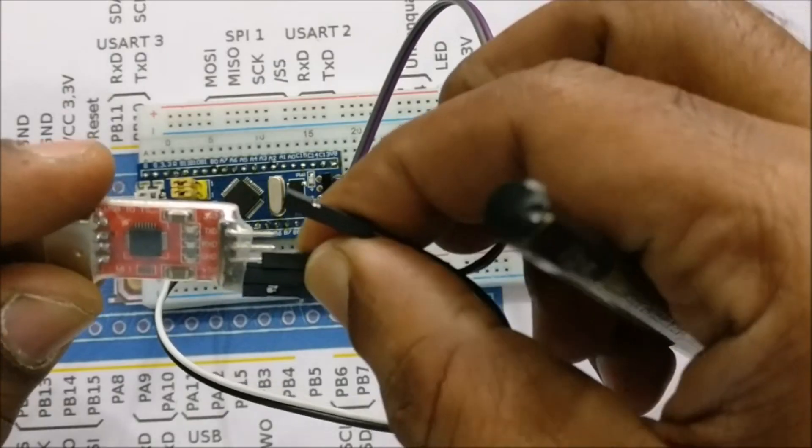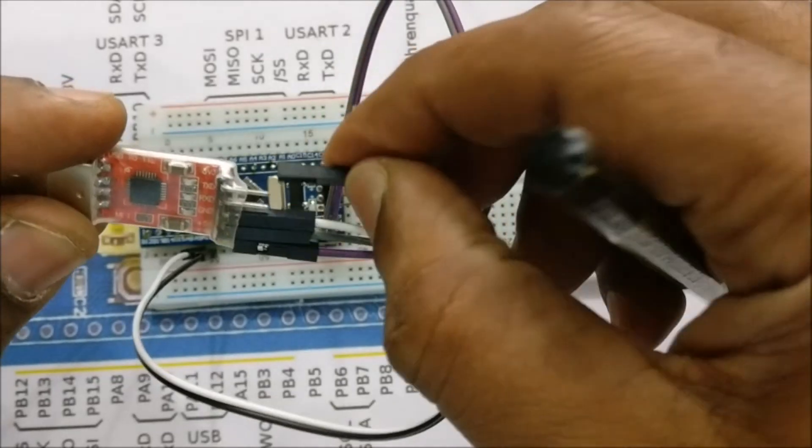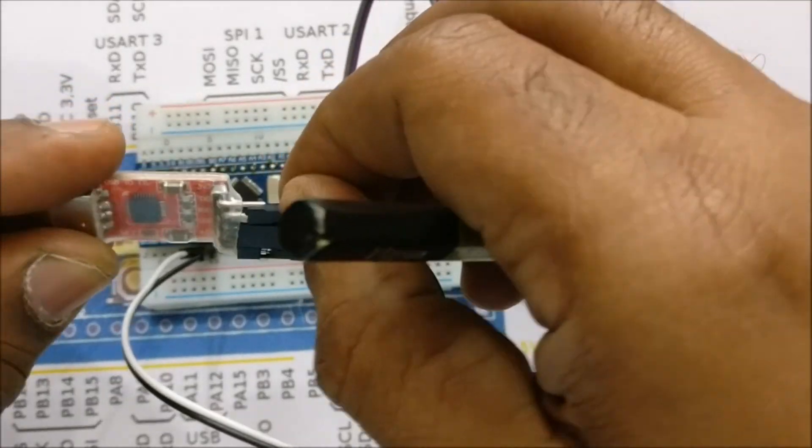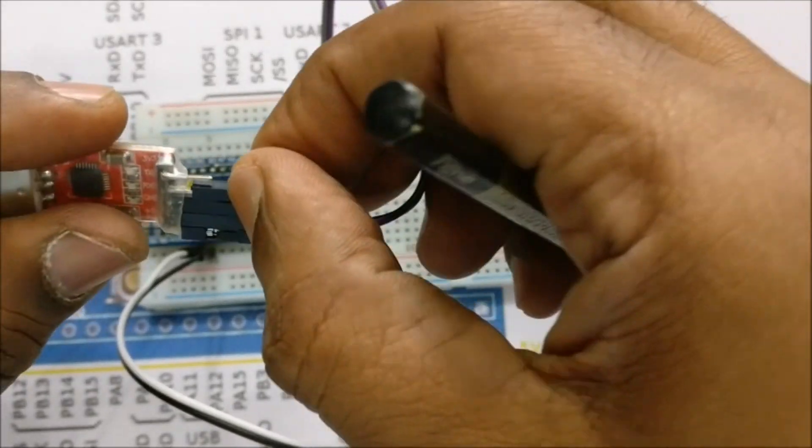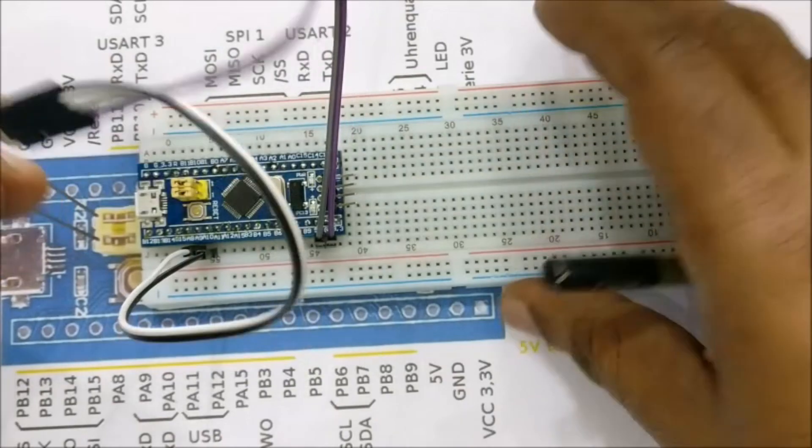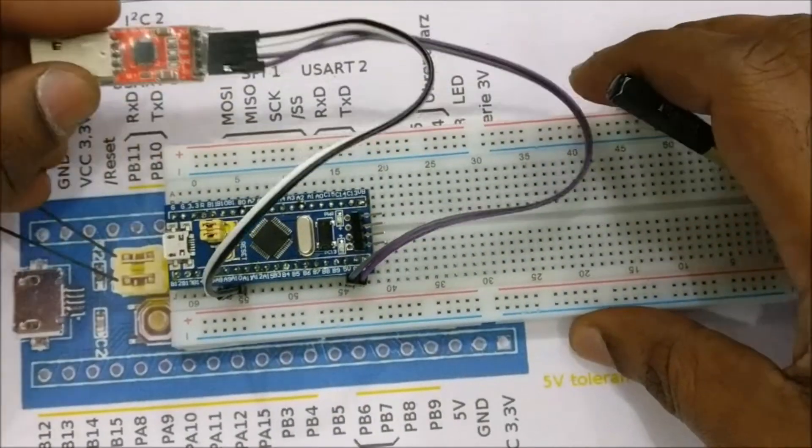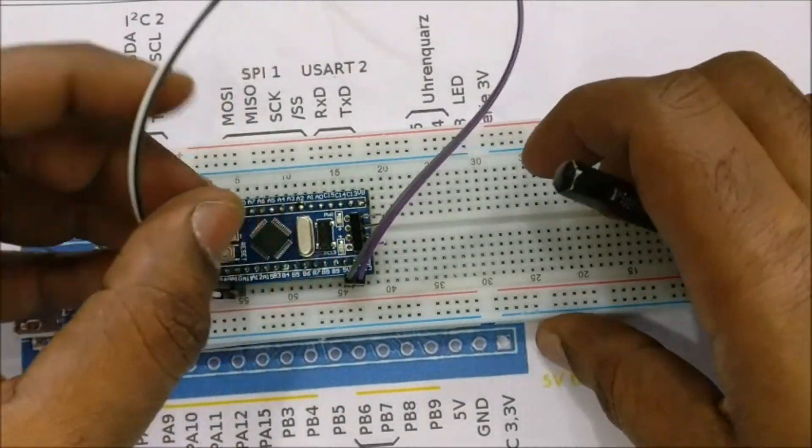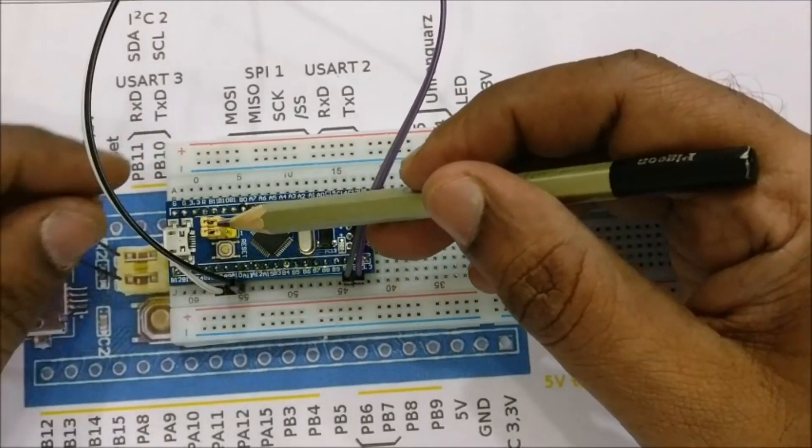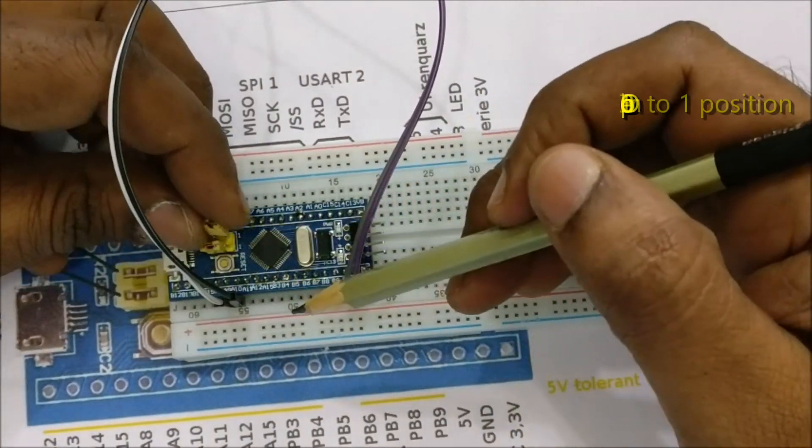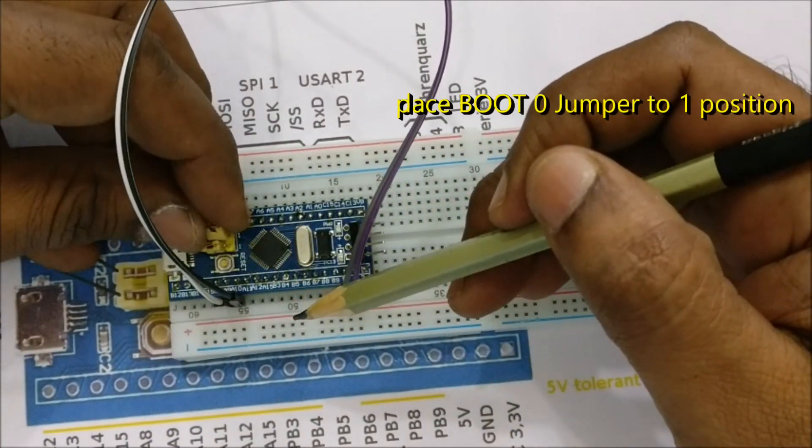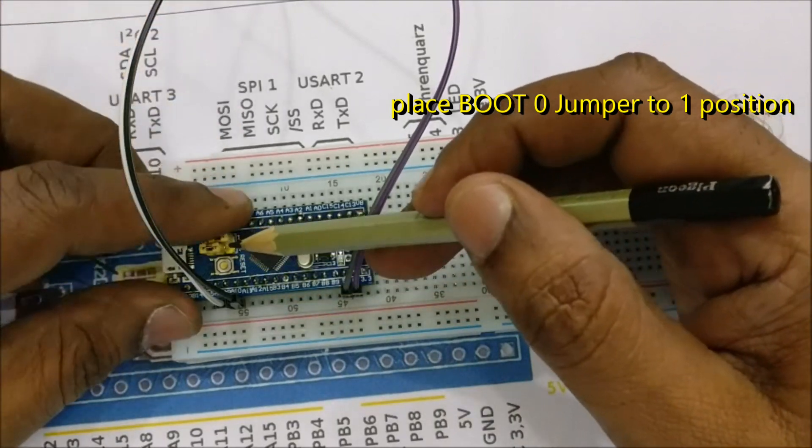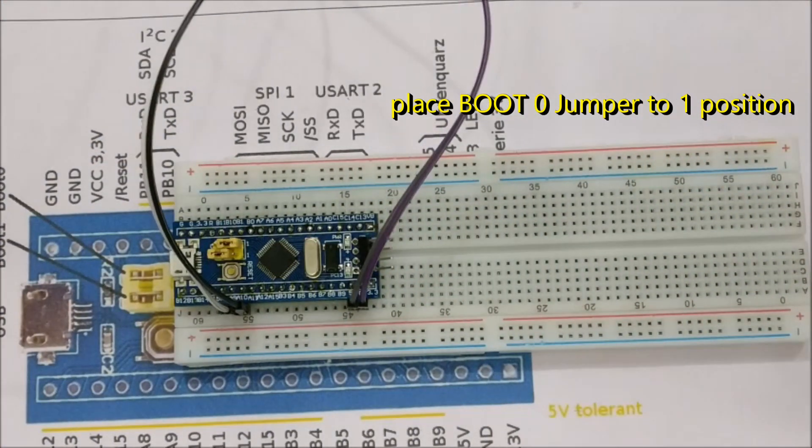No separate power source is required. When you plug the USB to PC it will supply the voltage. You can see the yellow line in the diagram and the background. All these pins are 5 volt tolerant so you can safely use this USB to TTL device.